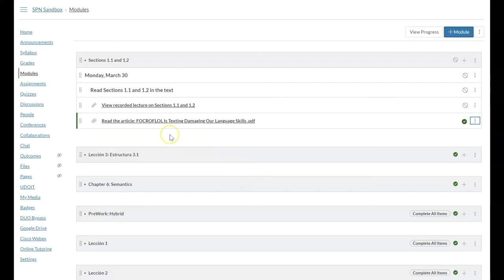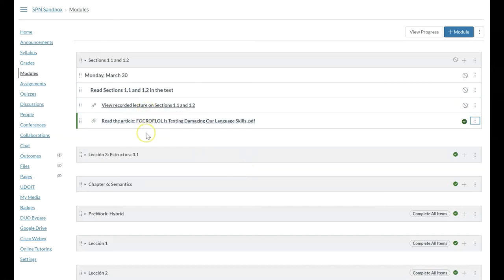Then again, when the students look at this, they are going to see at a glance they need to read these sections, they need to view this recorded lecture, they need to read this article. So now we've built up our lecture material where we have our text readings, we have our presentation.